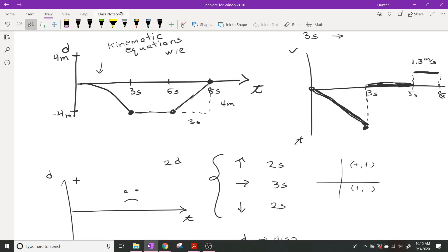Remember, in our kinematic equations we've got to have DVAT — so VI, VF, A, and T. We've got to have as many of these as we possibly can. And if we can get some of that information, then we're good to go. From zero to three seconds on that graph it's curving, so I can't really get a constant speed — it goes faster and faster from zero to three seconds.